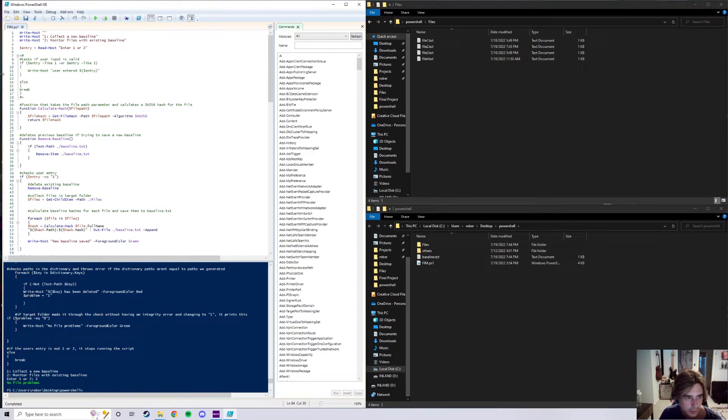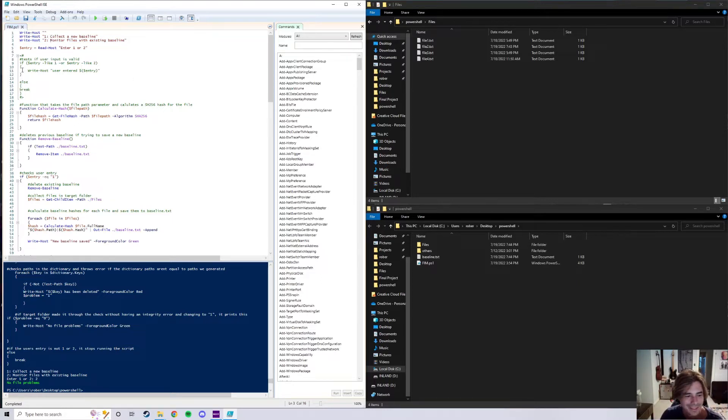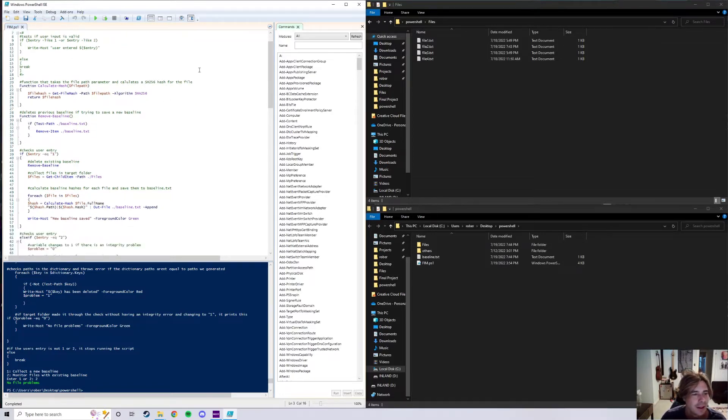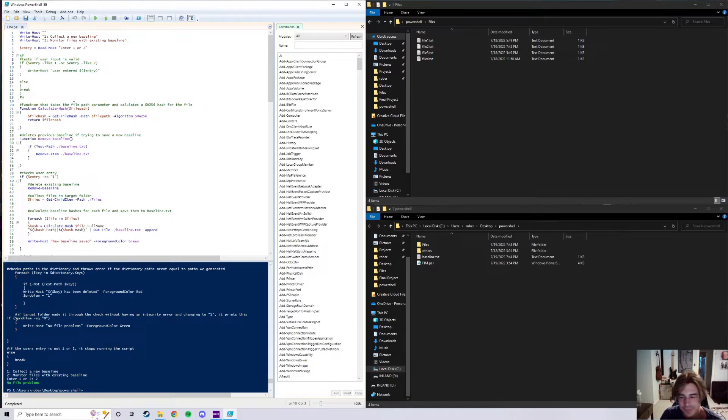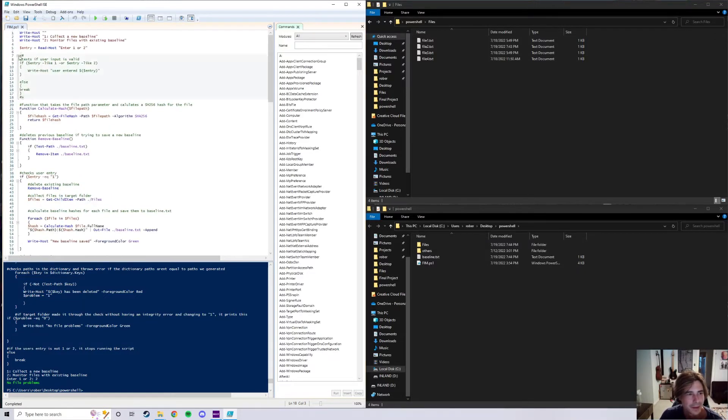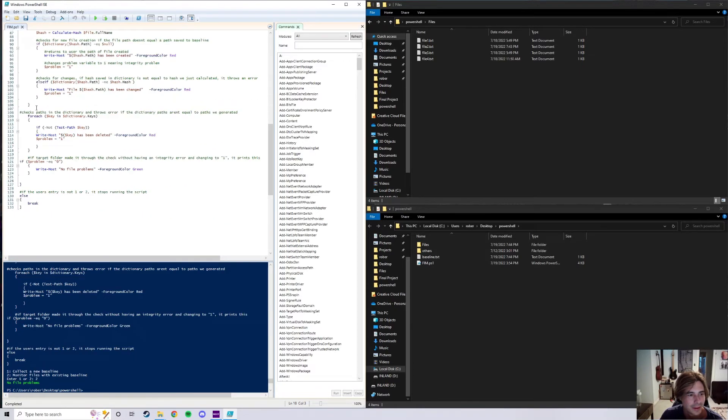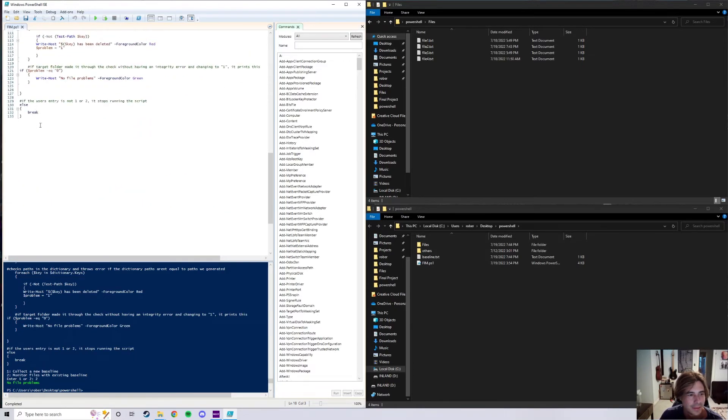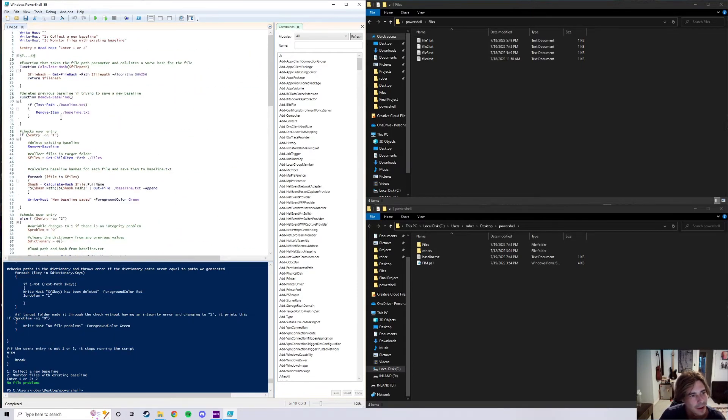So basically what the code is doing is I have the user enter in either one or two to collect new baseline or monitor files from the existing baseline. And then I go ahead and define two functions. This comment right here was me trying to validate user input, but I ended up commenting it out because I did it in a different way which I'll show you in a second.